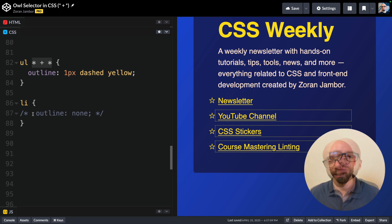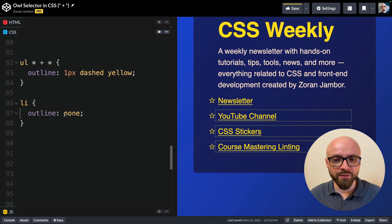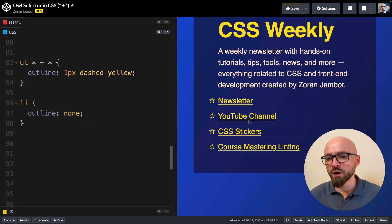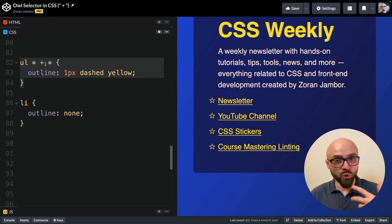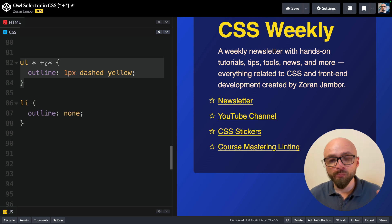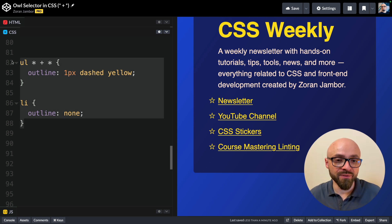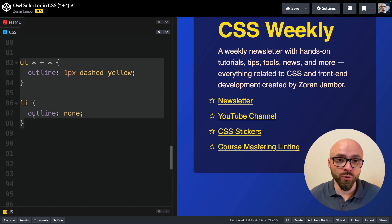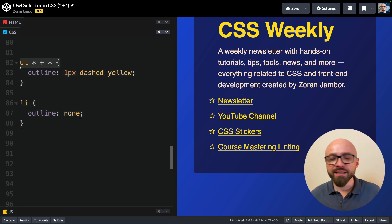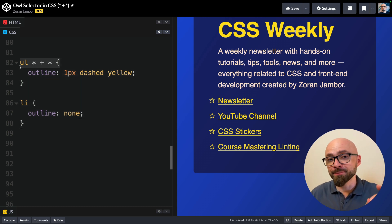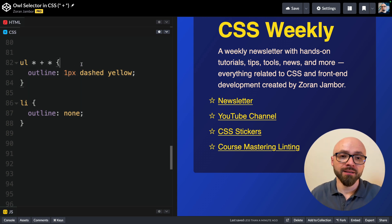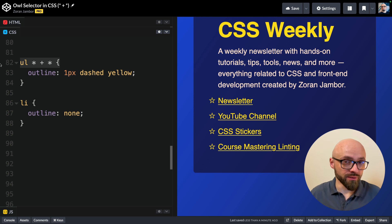If I uncomment the LI selector right here, you're going to see that outlines disappear, because even though this selector looks more complex and more specific, both of those selectors have exactly the same specificity, and this one comes later in the code and it will take precedence. And this is precisely why a lot of people prefer exactly this pattern instead of alternatives.